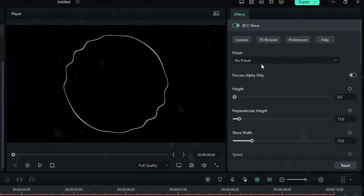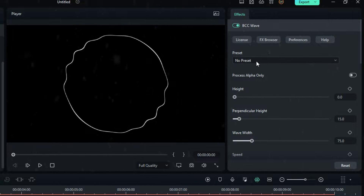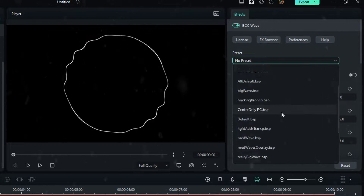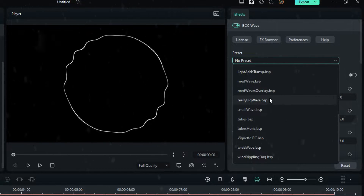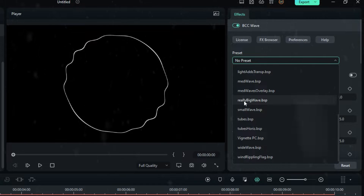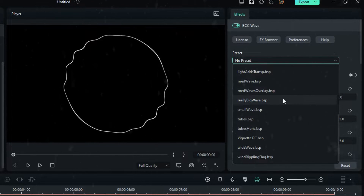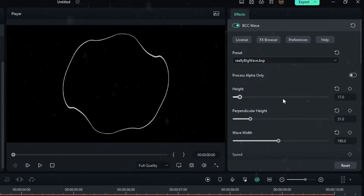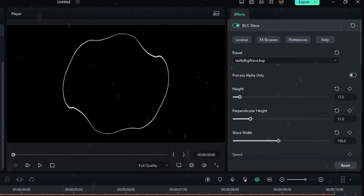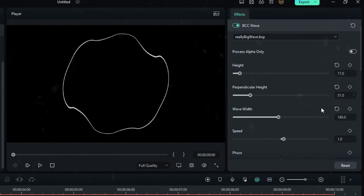Go to the settings and select Preset, then select the preset called 'A Really Big Wave BSP.' Then scroll down and select Wave Width.